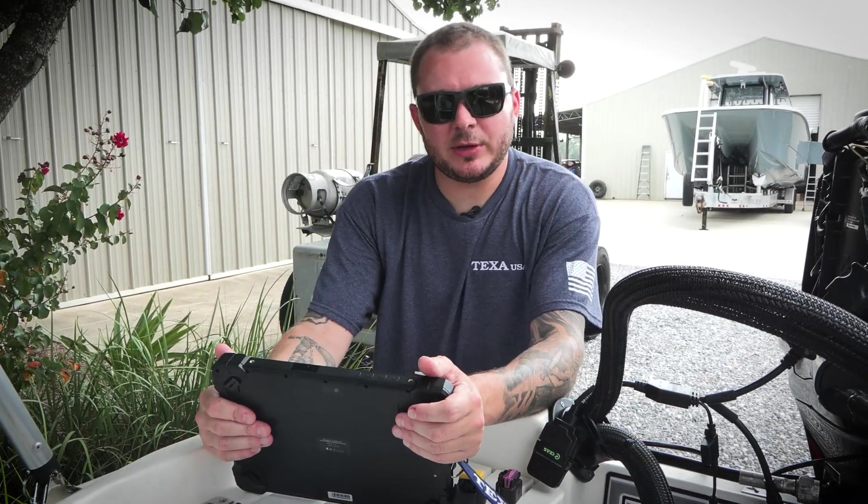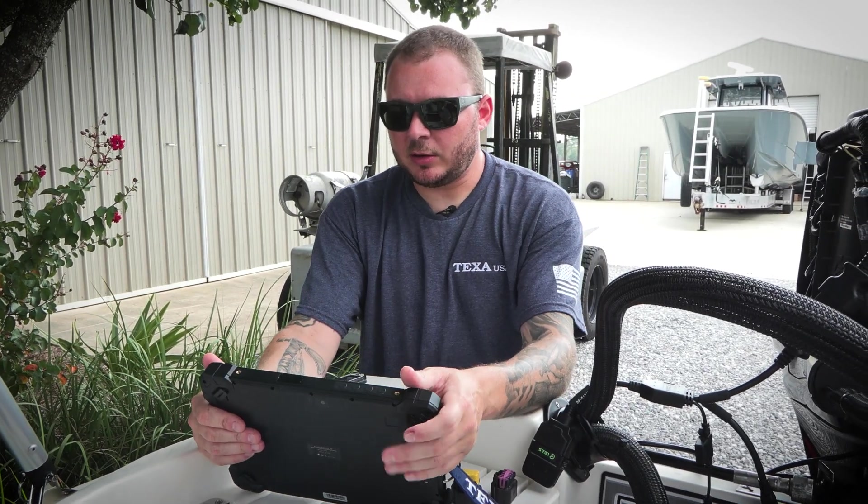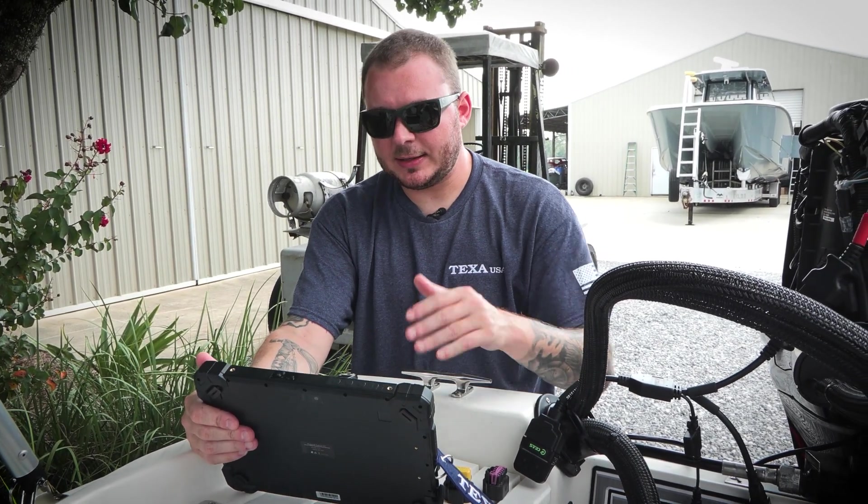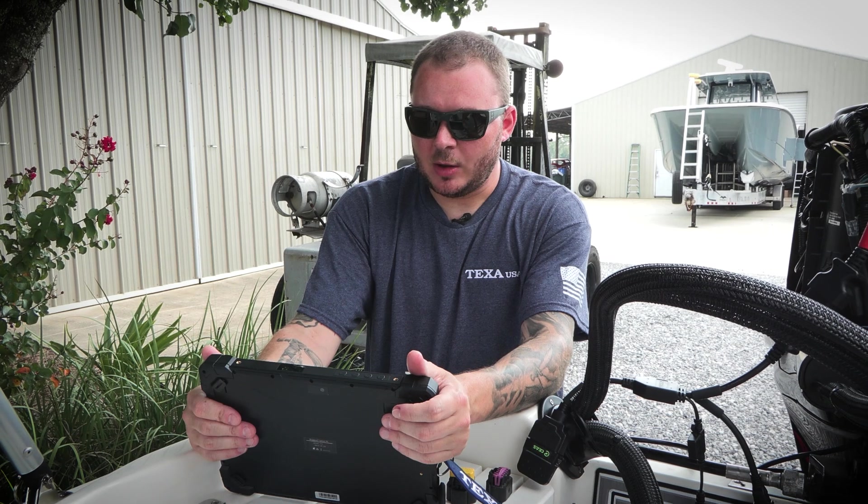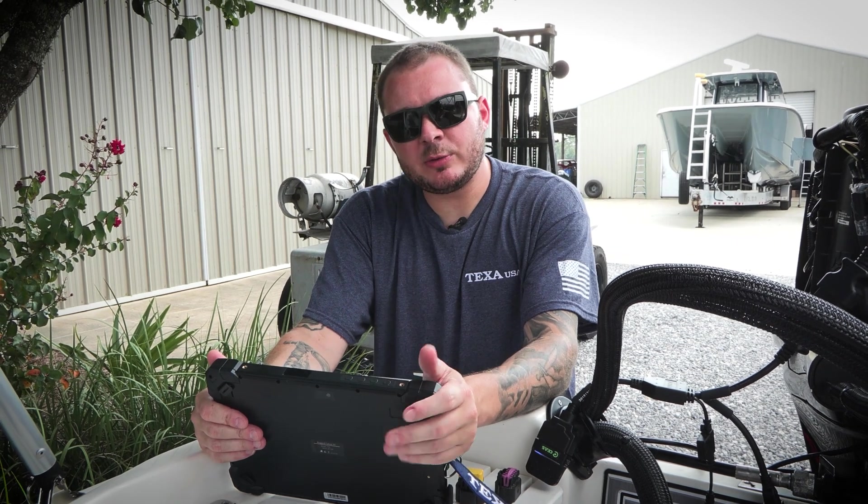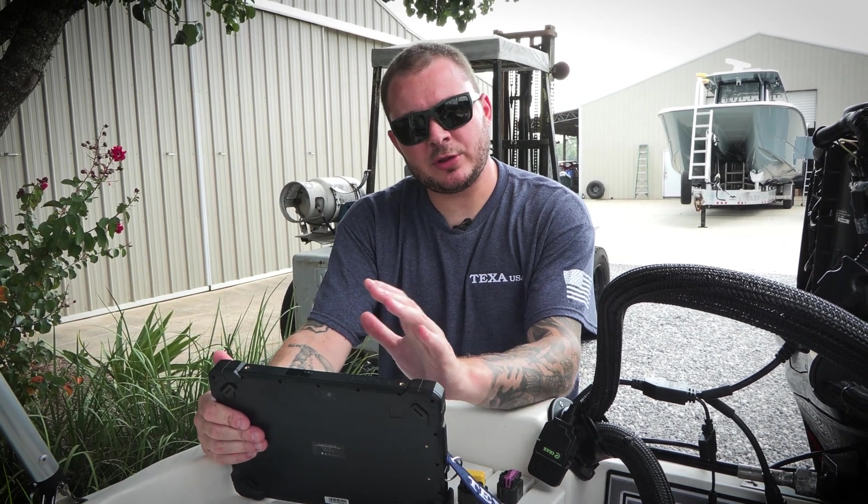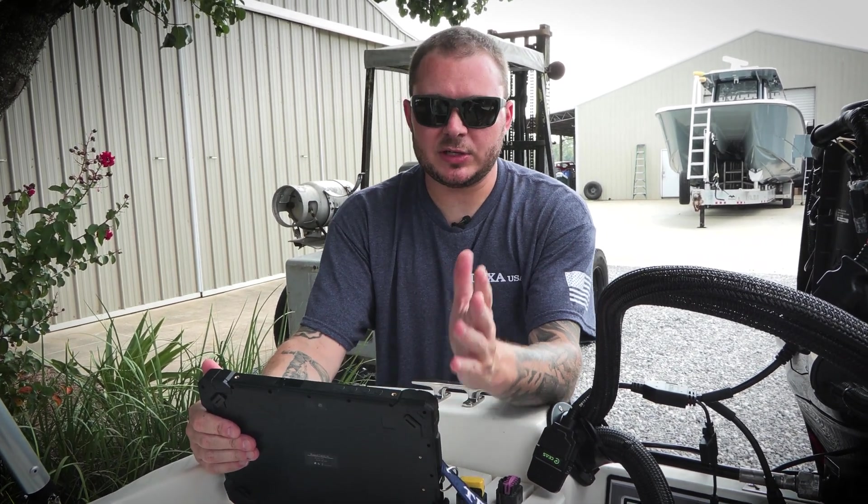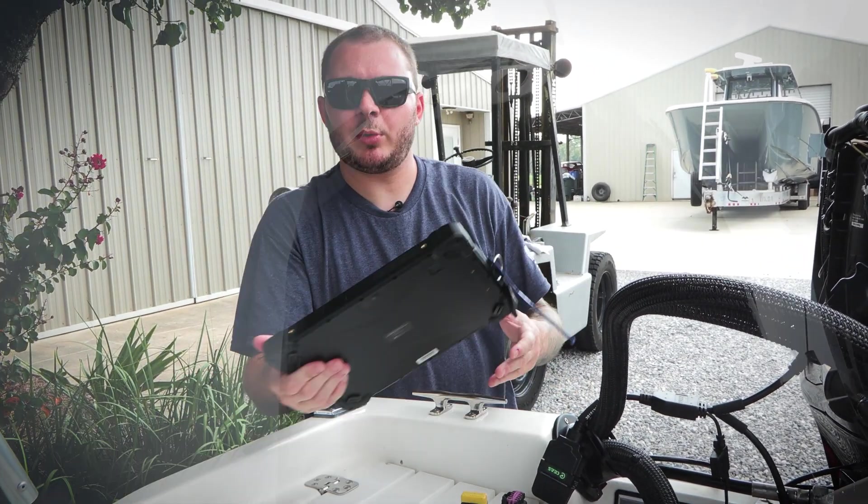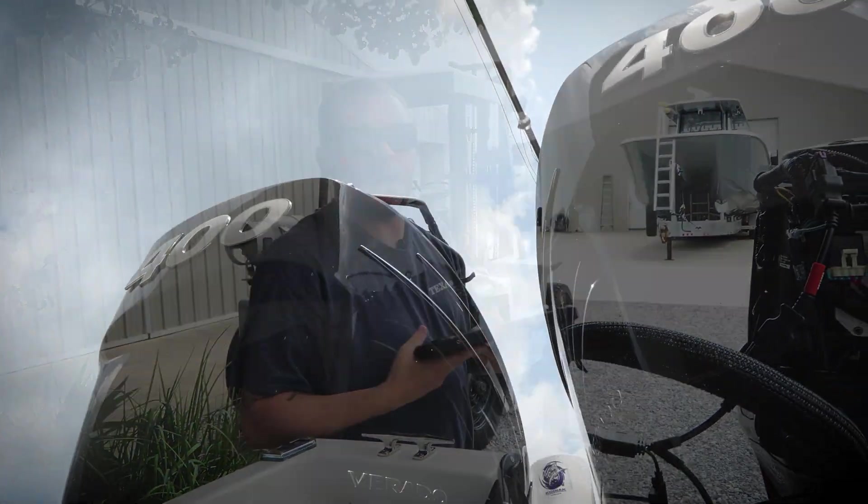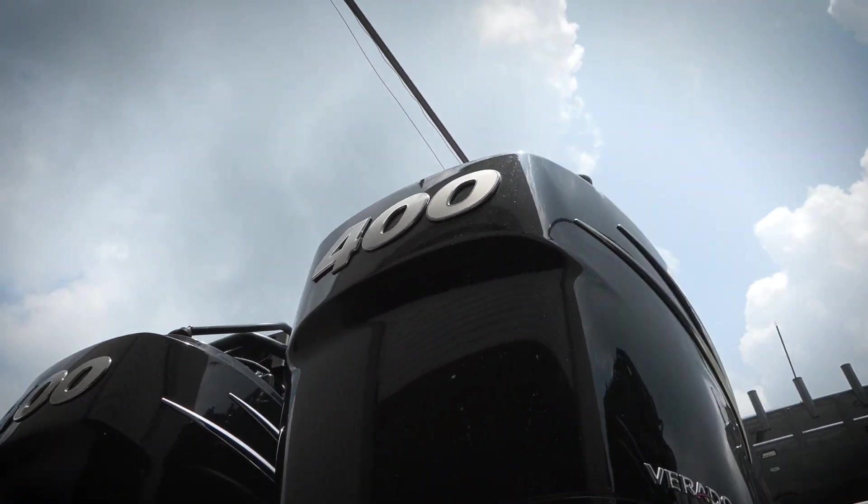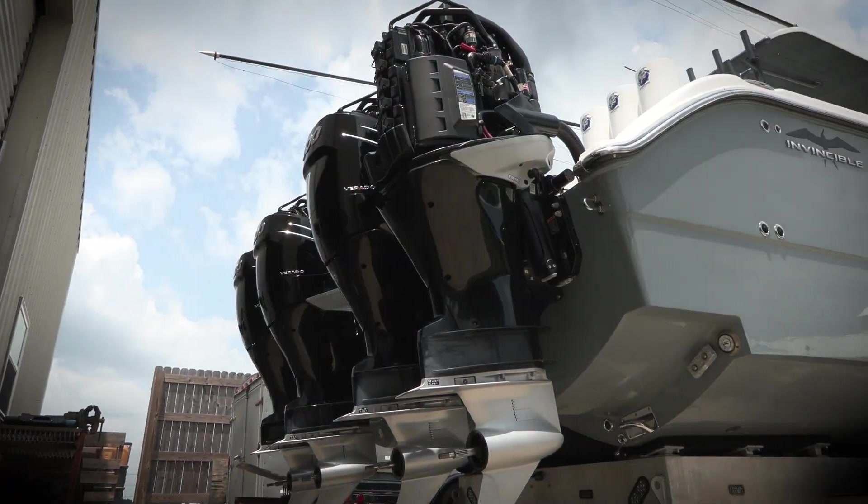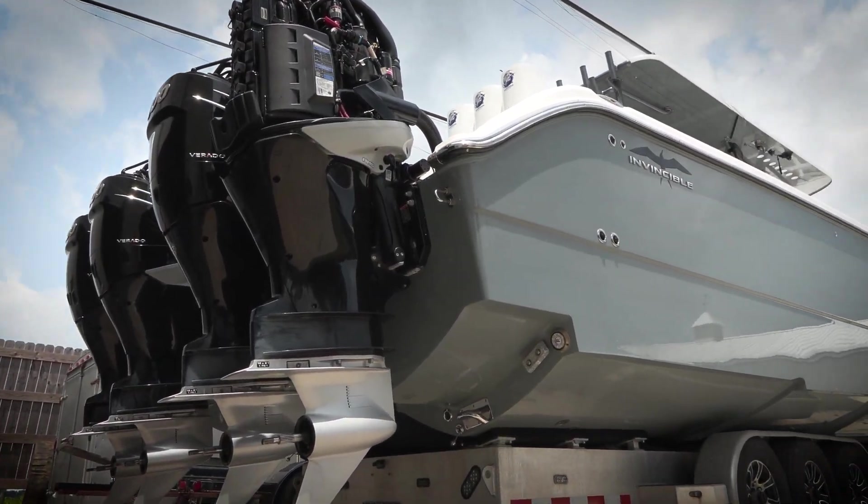Now that we did a good rundown of this Mercury 60, what we really wanted to do is show you the versatility of this TXB Zero. As you can see behind me, we're going to now hook up to this 2021 40-foot Invincible with quad 400 Mercury Verados.